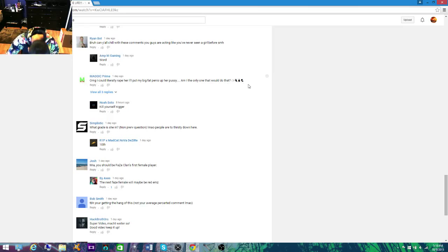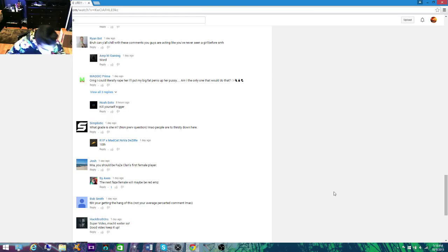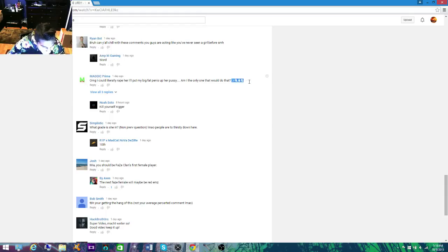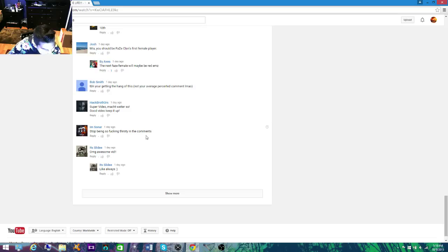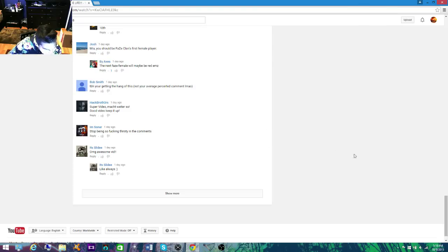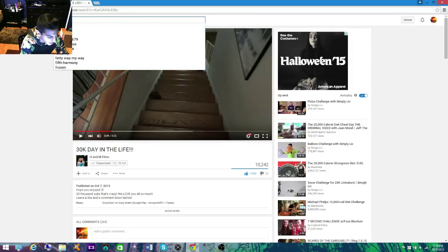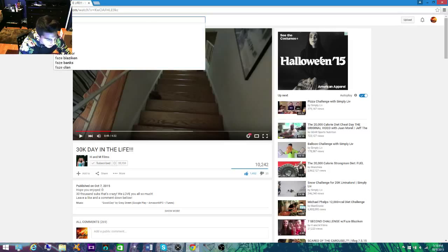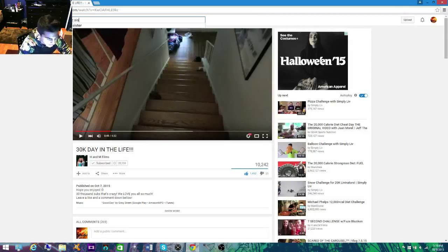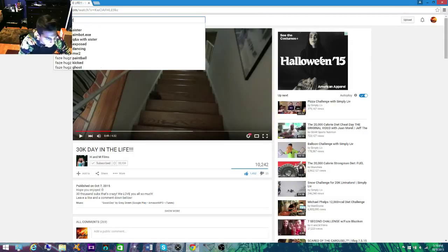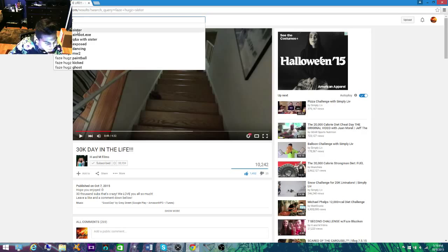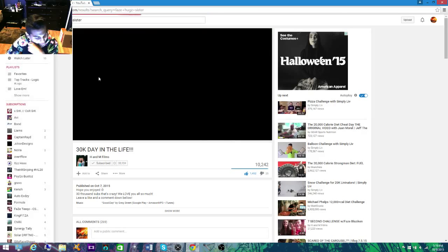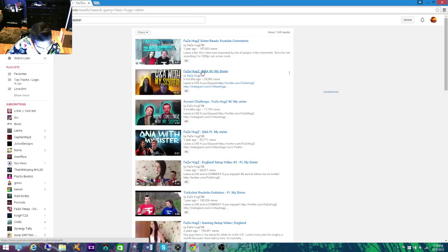OMG I could literally rape her, I'll put my big fat penis up her... Oh my god. Look at me, look at the things he put after the comment, what are those man, look at those. Oh no, no. I think I've seen enough, yes I agree, stop being so thirsty. I think I've seen enough of this, I have seen enough.